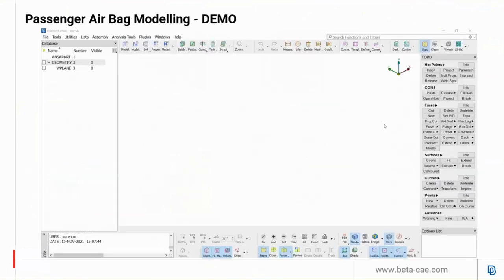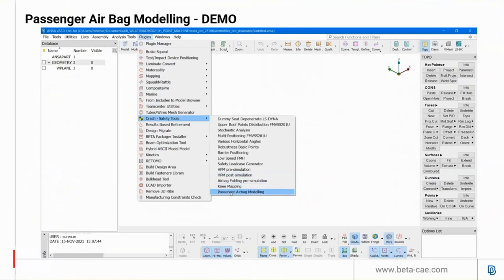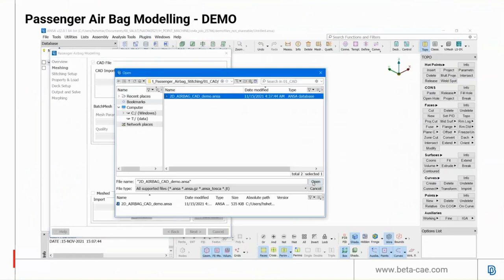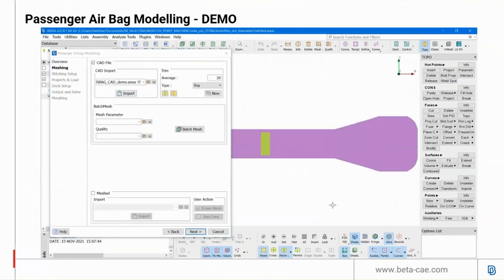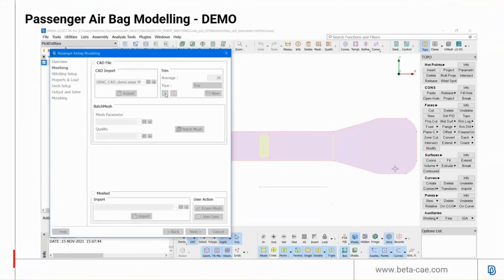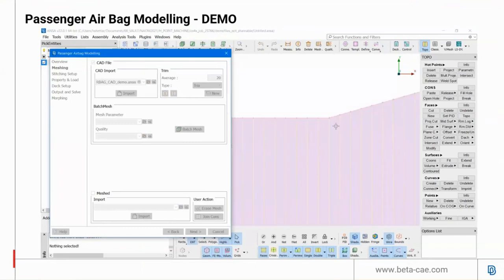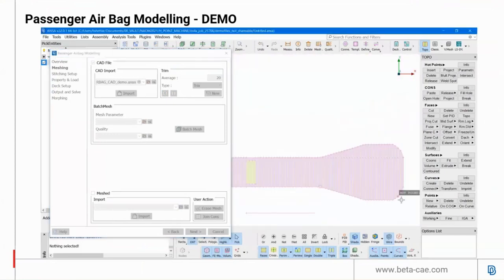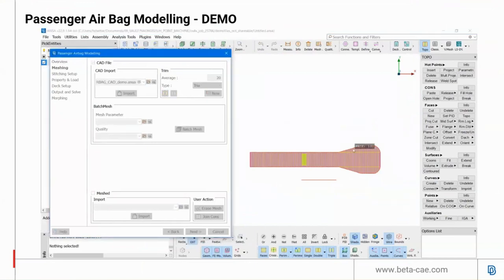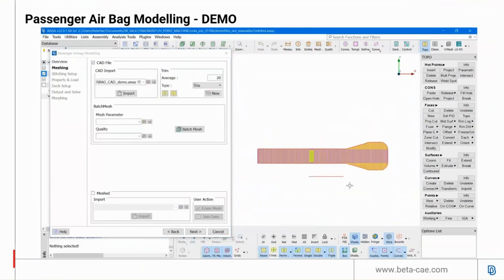Now let's run a small demo. Go to the plugins and launch the passenger airbag plugin. Import the CAD of the airbag panels and split the CAD into square sections. The advantage of this wizard is that all the required tools to build this model are available in the same window — the user need not go back and forth to other windows. Here we split into square patches, define new PIDs, and run the batch mesh command.